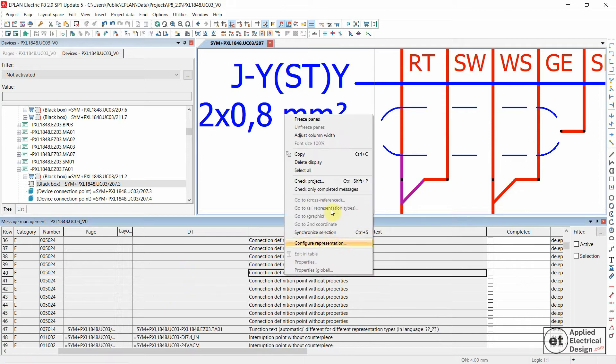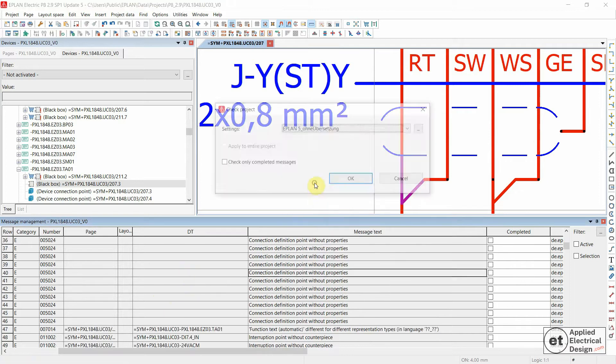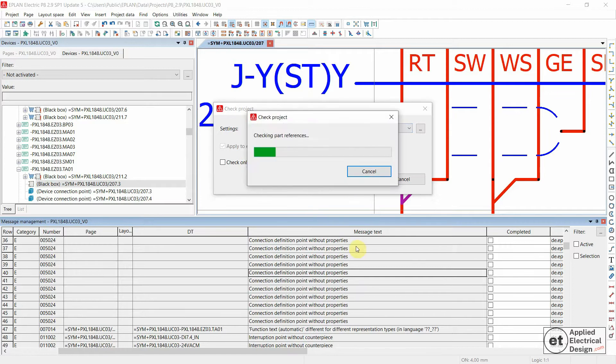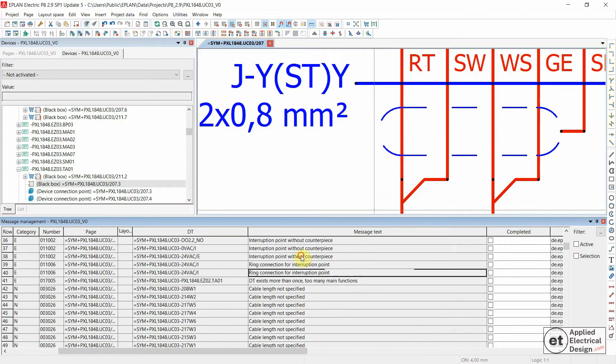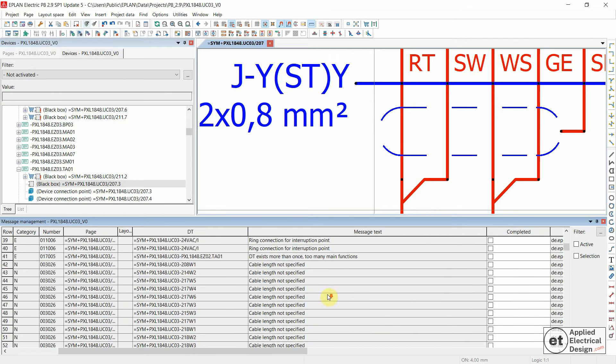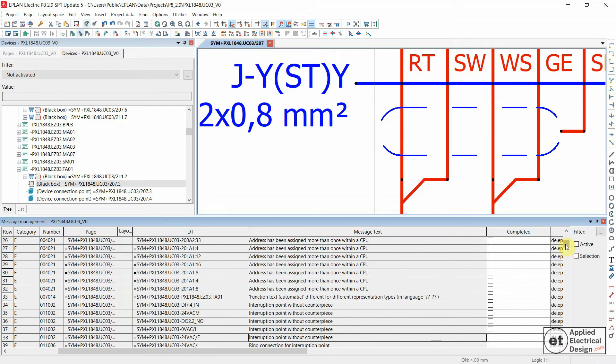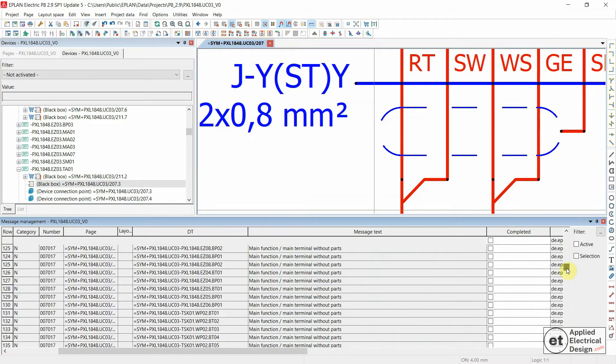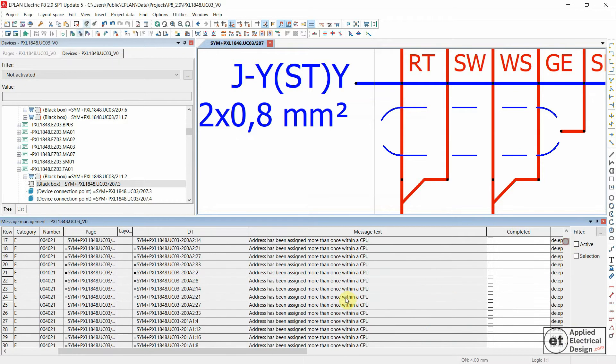So let's now check project once again. This is the setting I use, the EPLAN5, but without the translation. OK, so this message is gone because you don't have a problem with something that doesn't exist because we deleted it, and that's it.